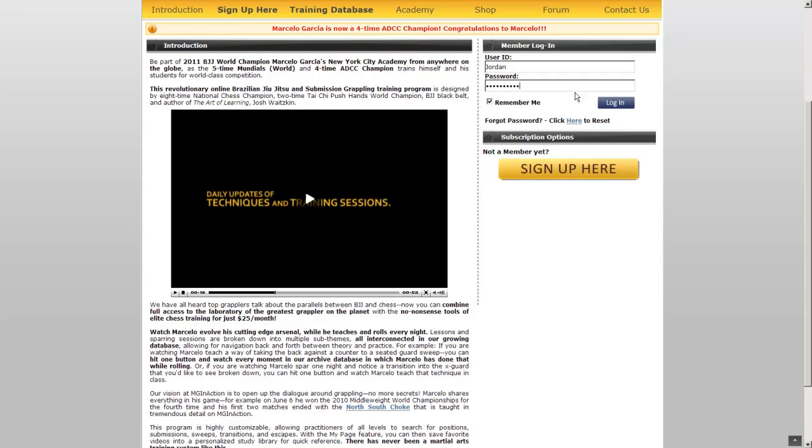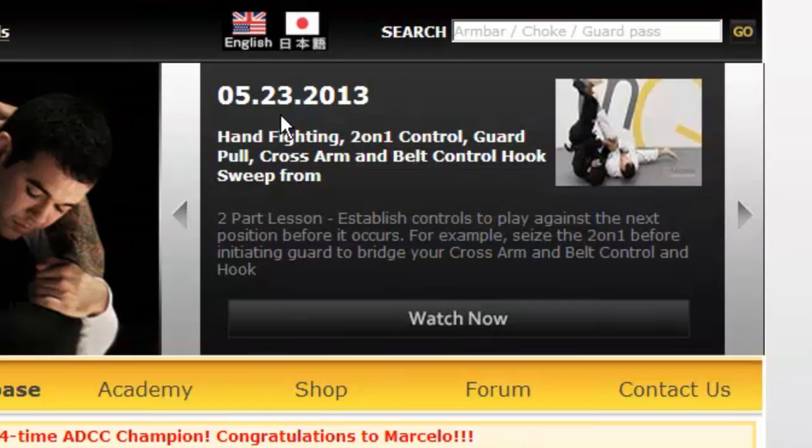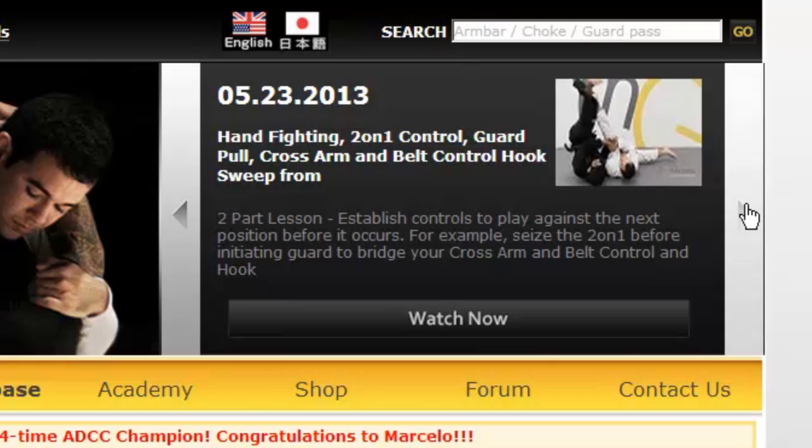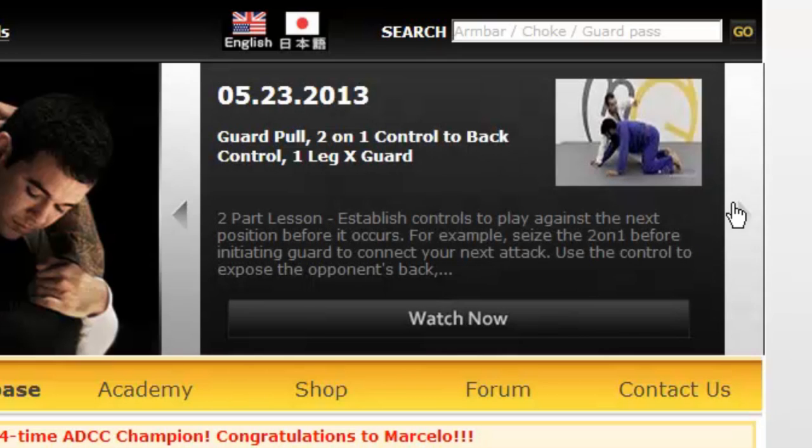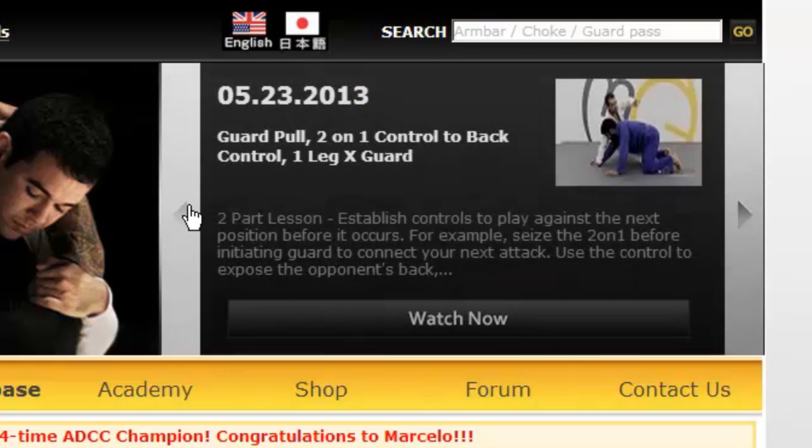Before we log in, let's take a look at the top right-hand corner of the screen. This is our video carousel. It features new content every day from Marcelo's Advanced 1, Advanced 2, and Expert classes that he holds here in New York City, and you can click forwards or backwards to see older or newer content.